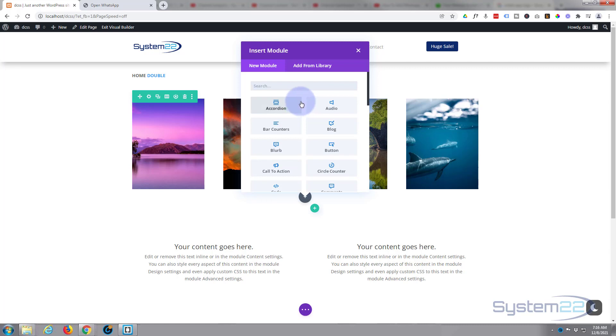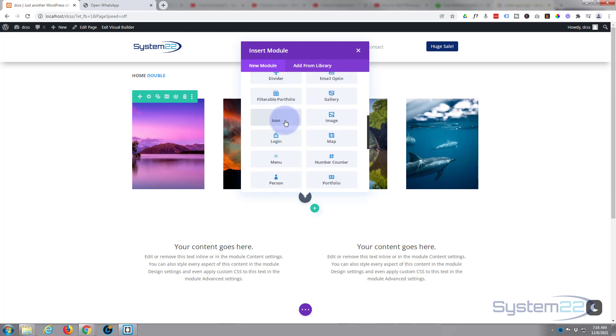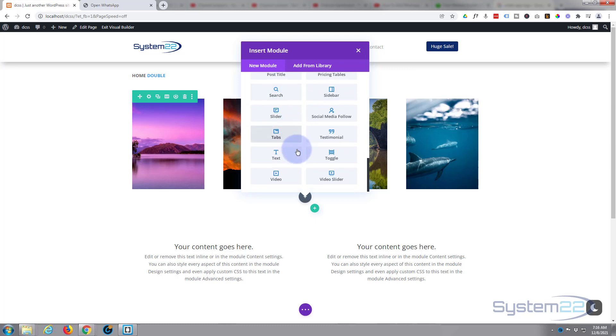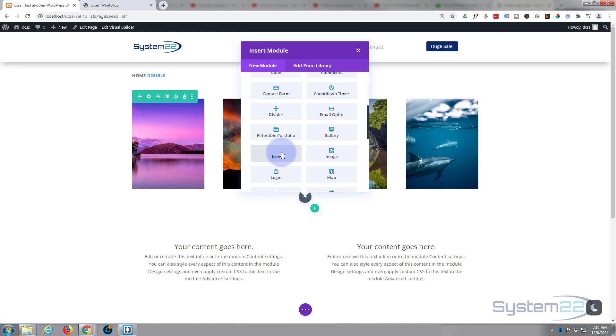I'm actually going to use an icon module today because they've just upgraded using font awesome so we should be able to find a WhatsApp icon. There's the new icon module. Divi comes as standard with all these modules, if you've got WooCommerce installed it'll give you an extra dozen or so also.